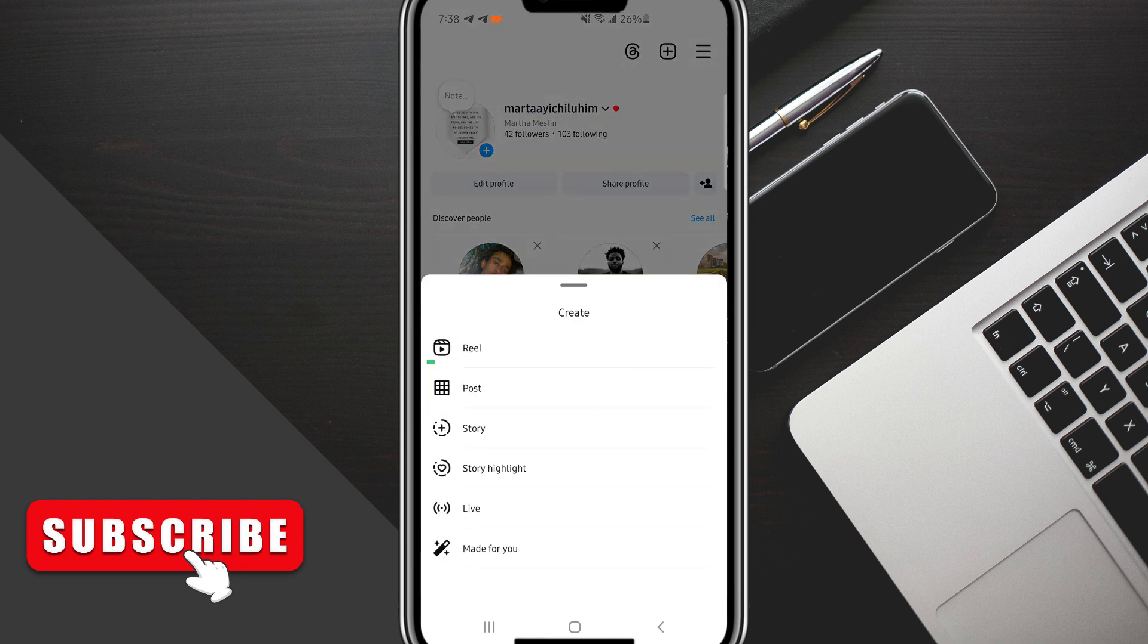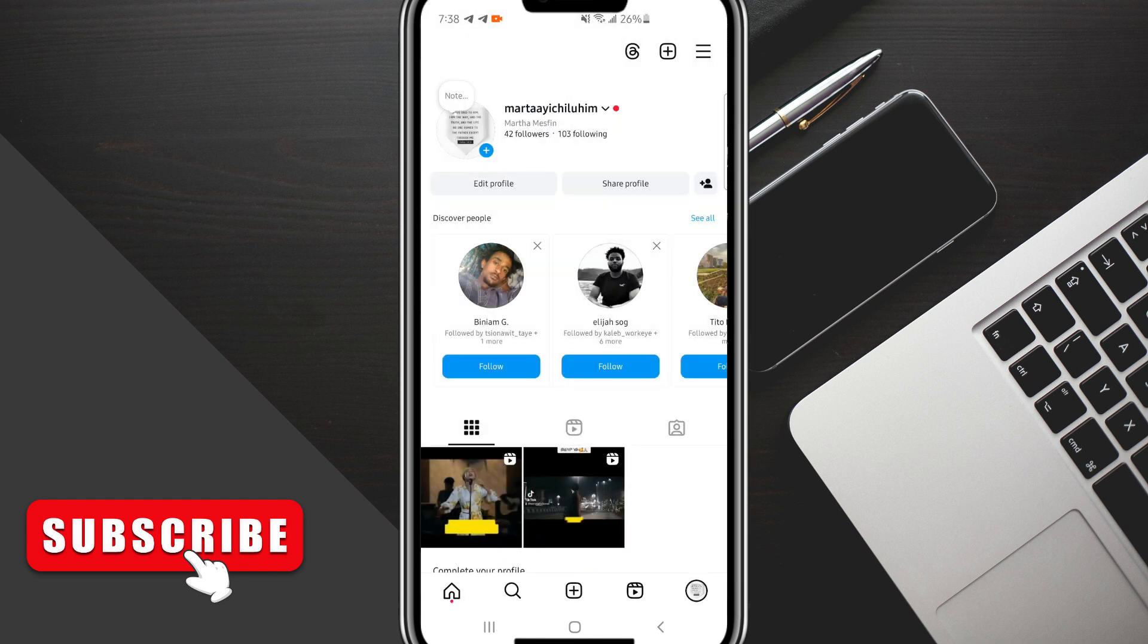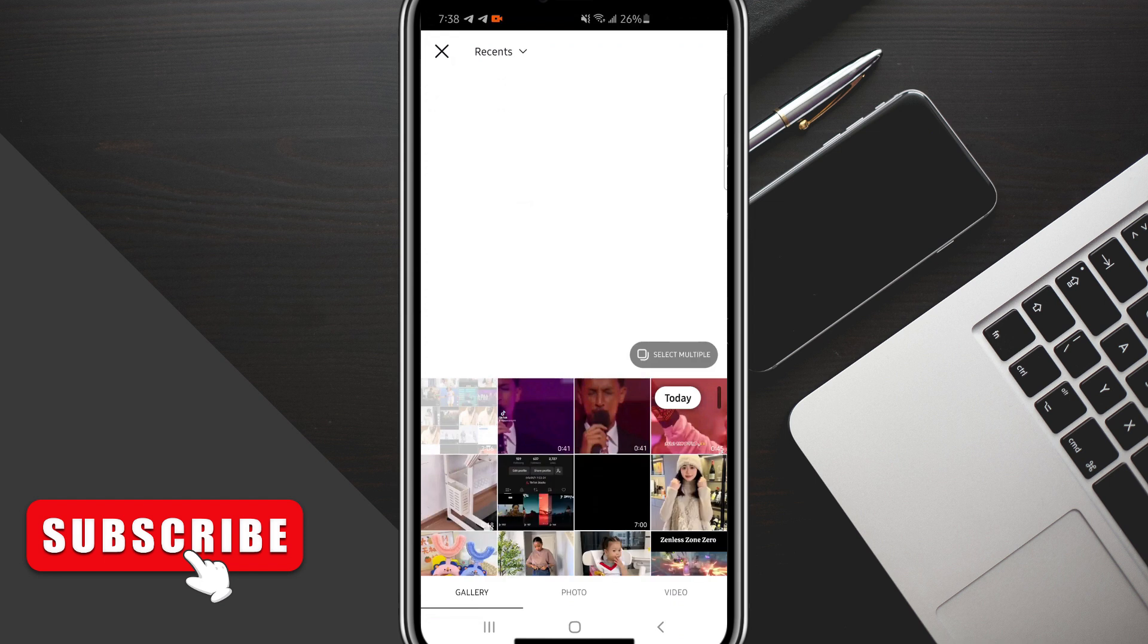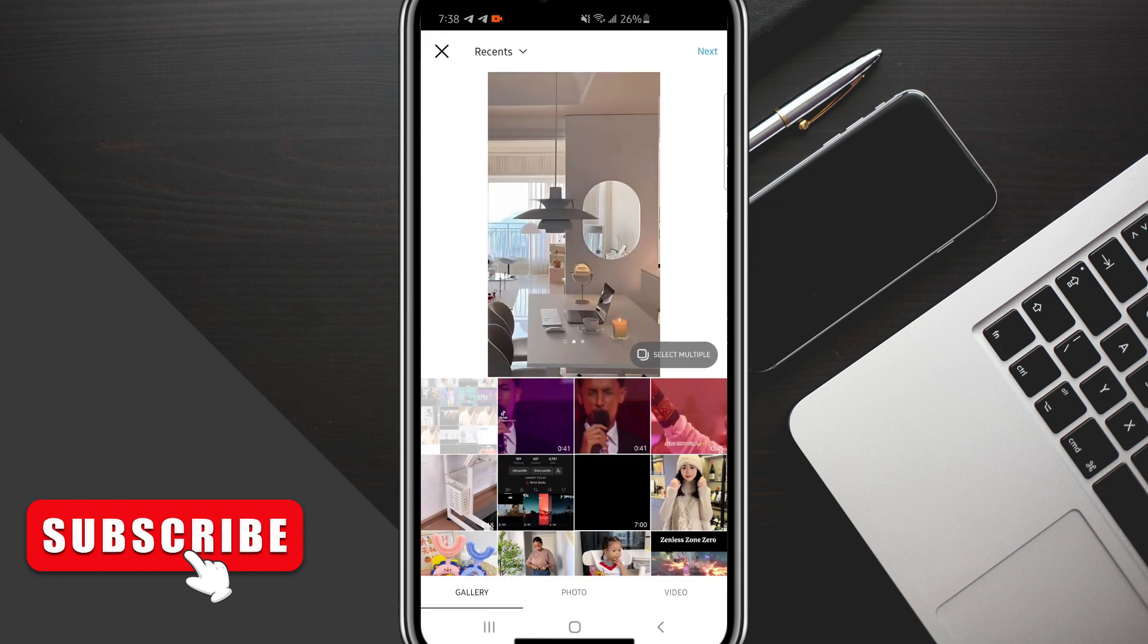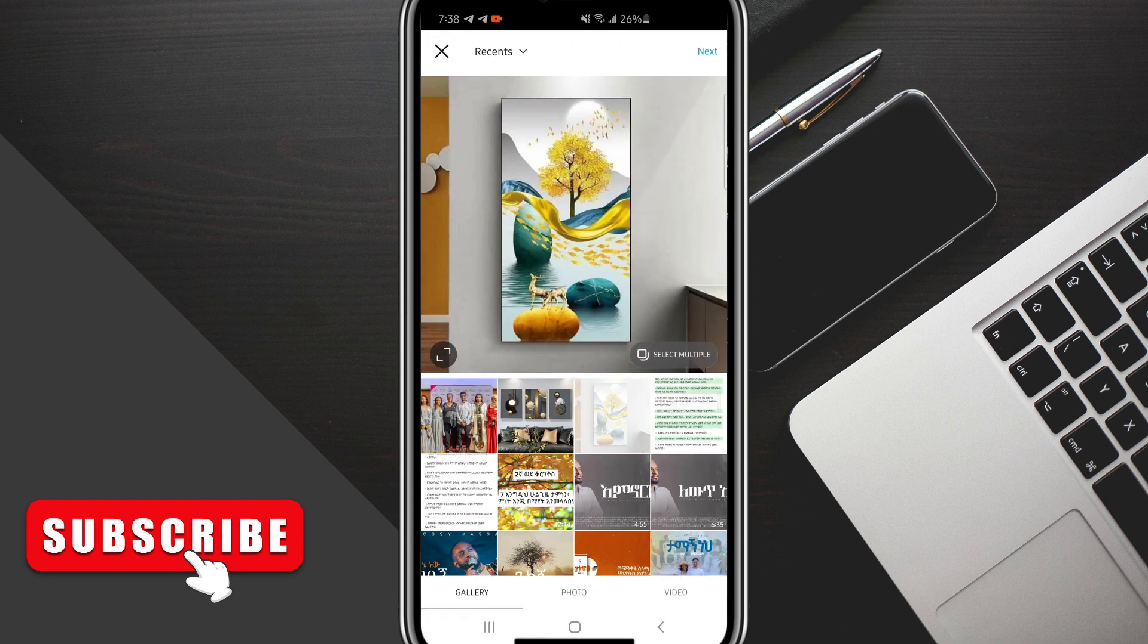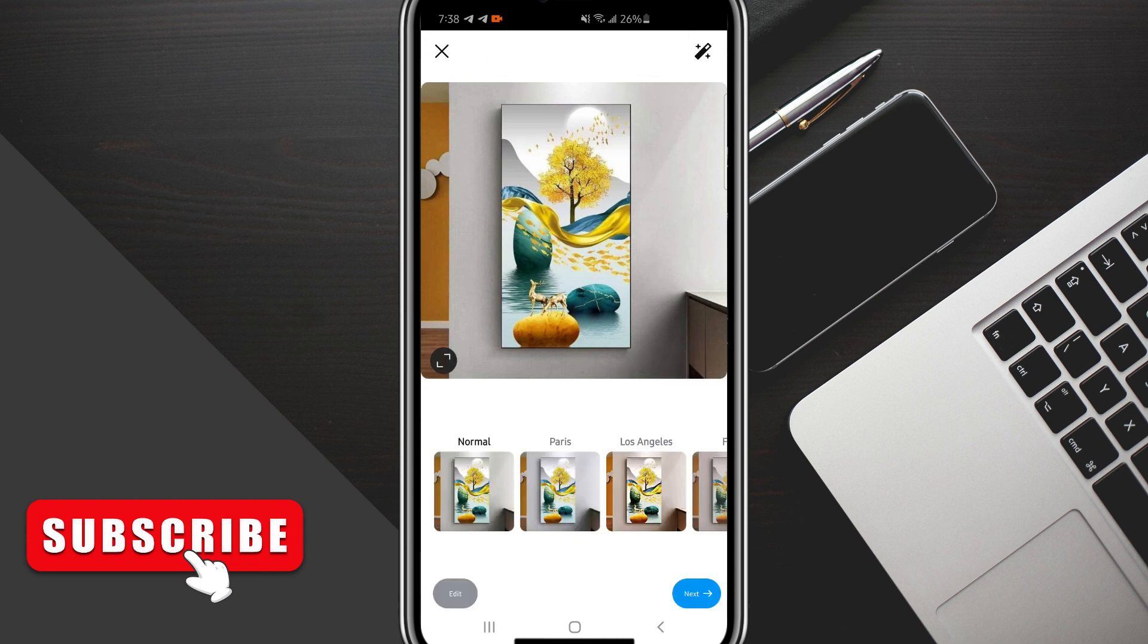Then you'll be able to choose a photo that you want to use. In this case, we'll just use this specific photo and click Next. You can edit this photo if you want to, but we're going to click Next again.